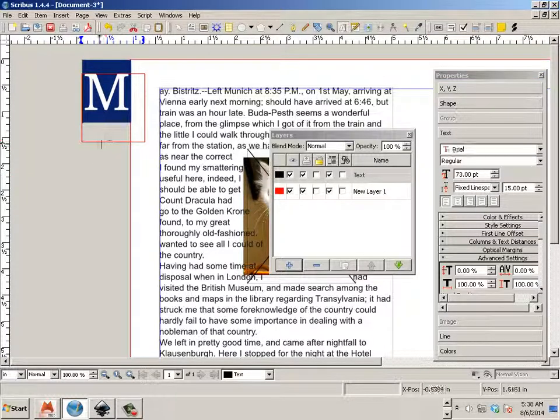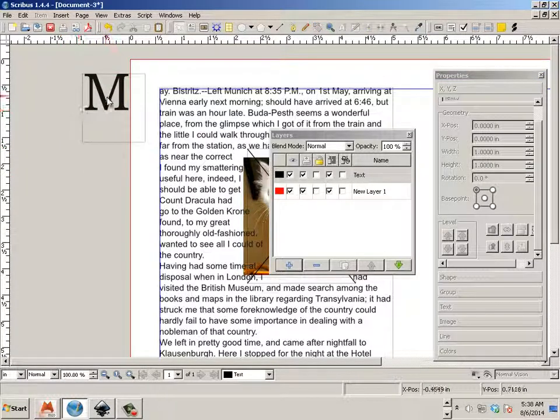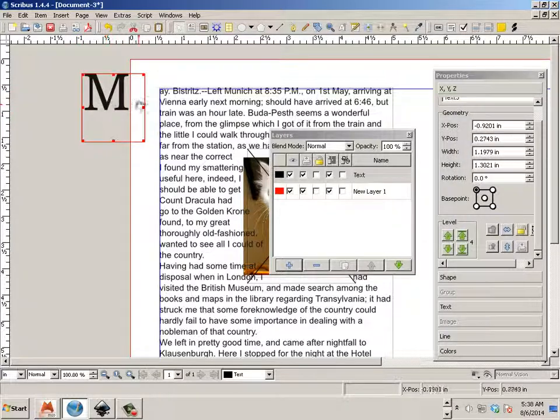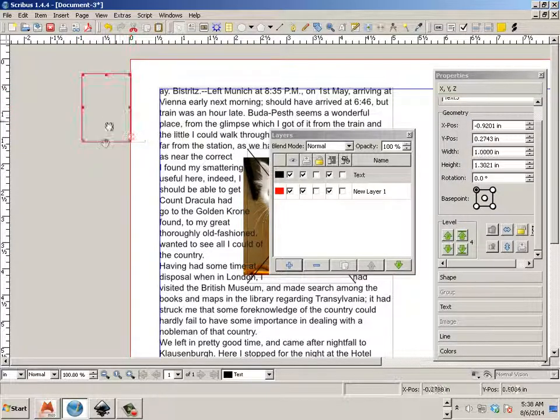There we go. Looks more interesting that way. Then I'll shrink this text box up. Oops.